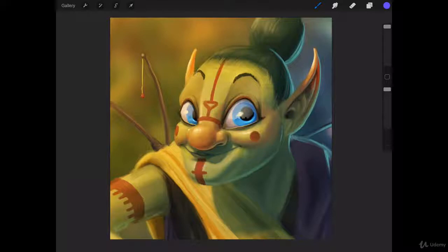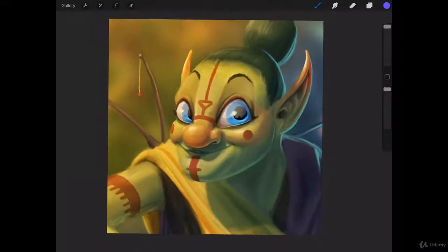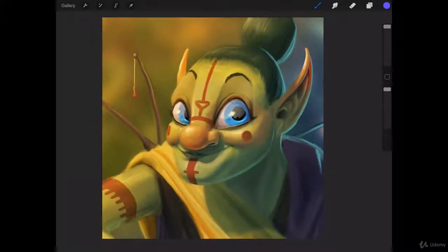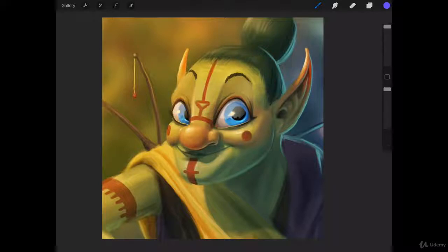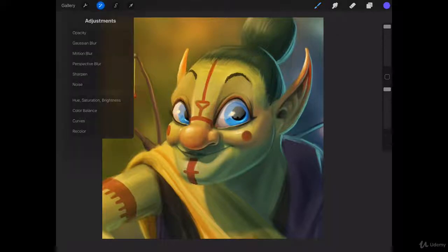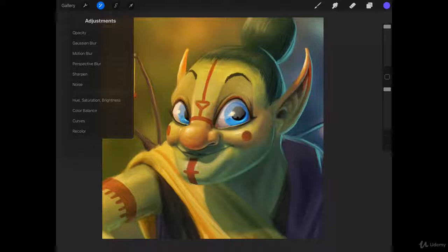Alright, in this lecture we're going to be talking about adjustment settings. I have this painting here that I've done, it's already finished, but we're going to use our adjustment settings menu to mess with it and see what we can do. If we come up here, we're going to click on this little icon that looks like a wand in the top left. If you're in Photoshop, you're just going to go to your adjustments menu.